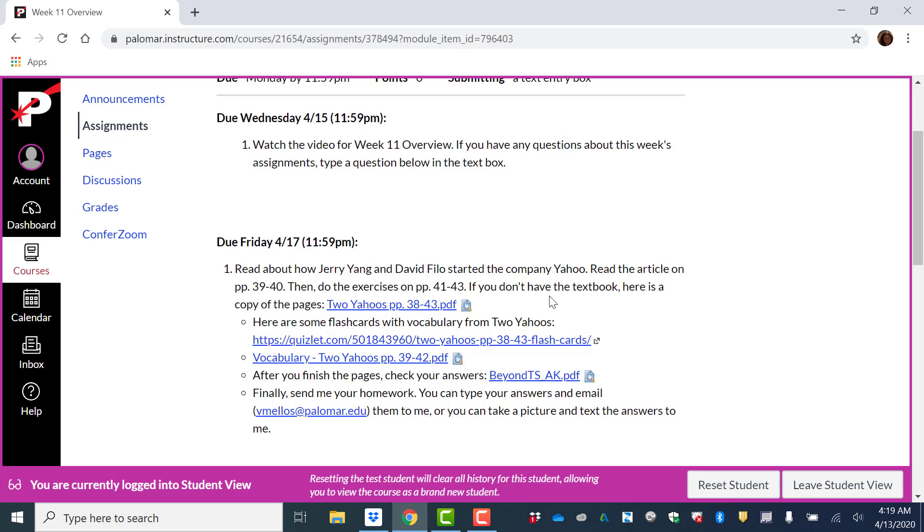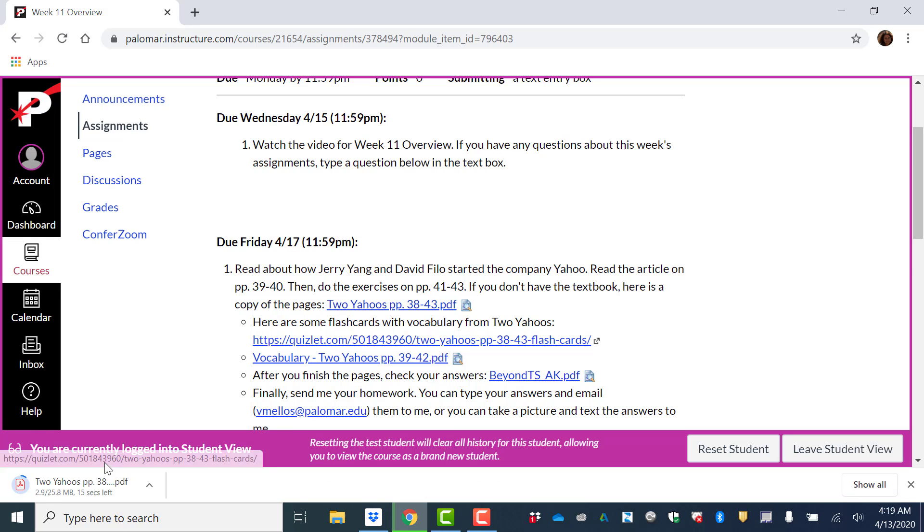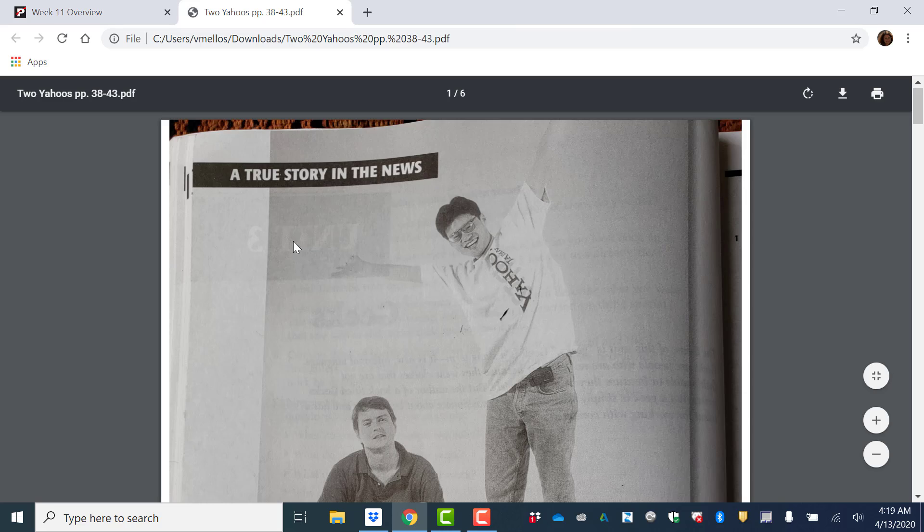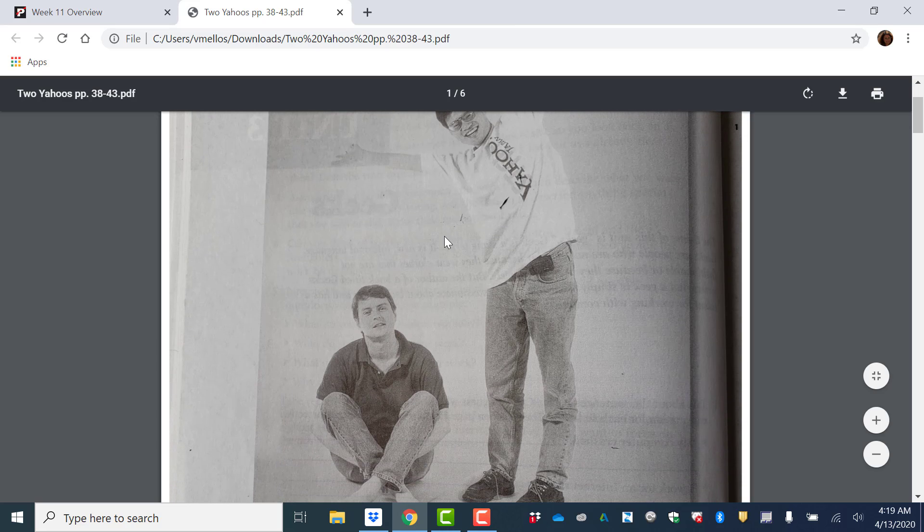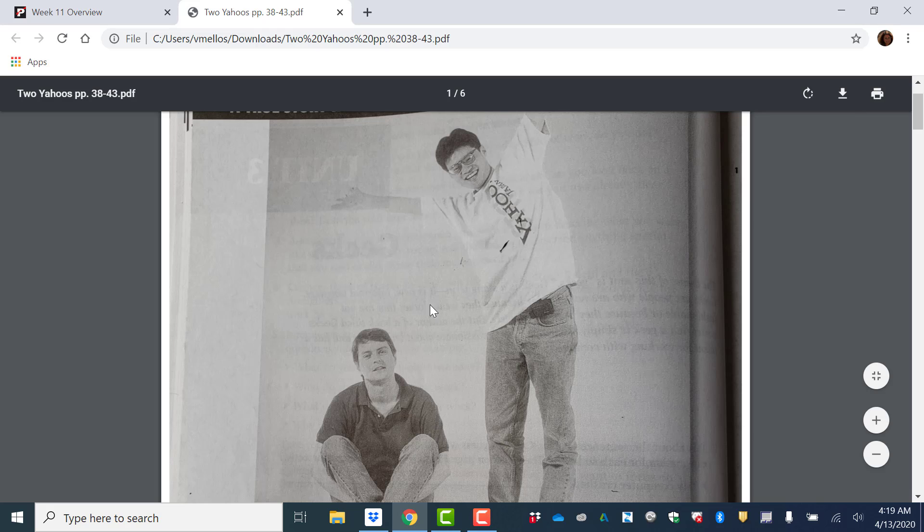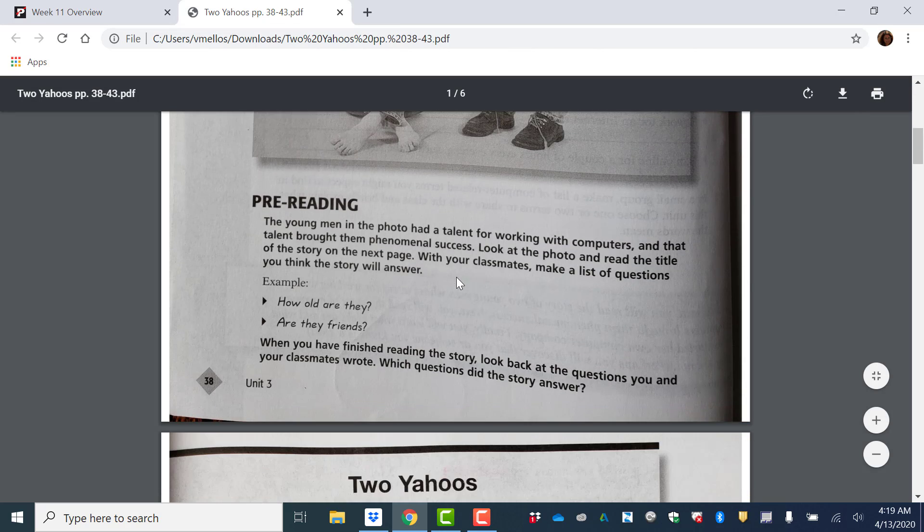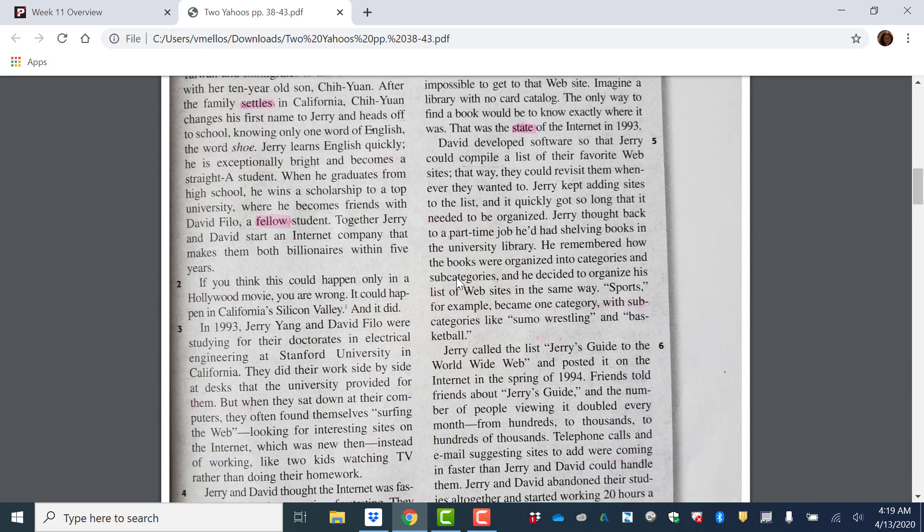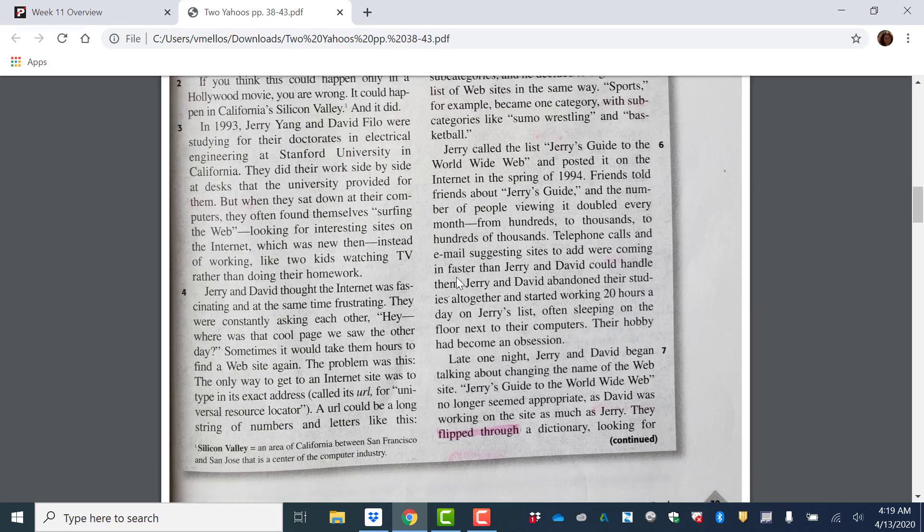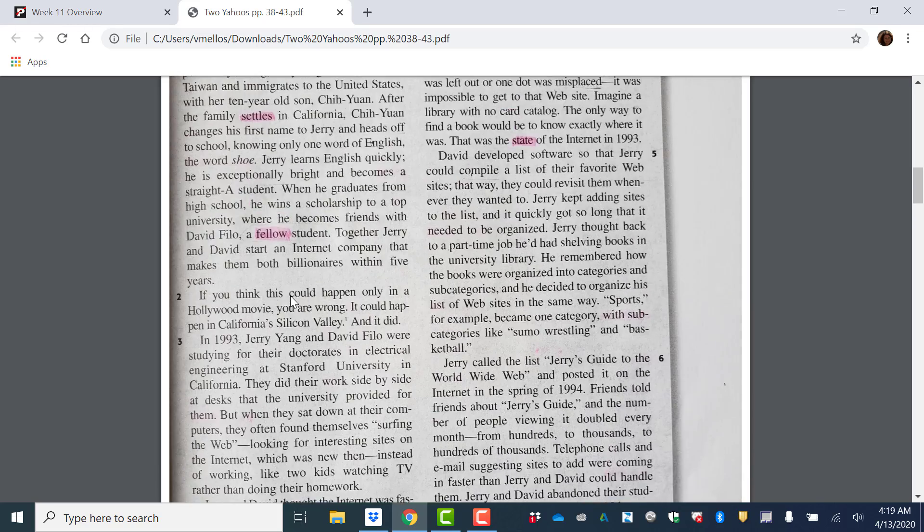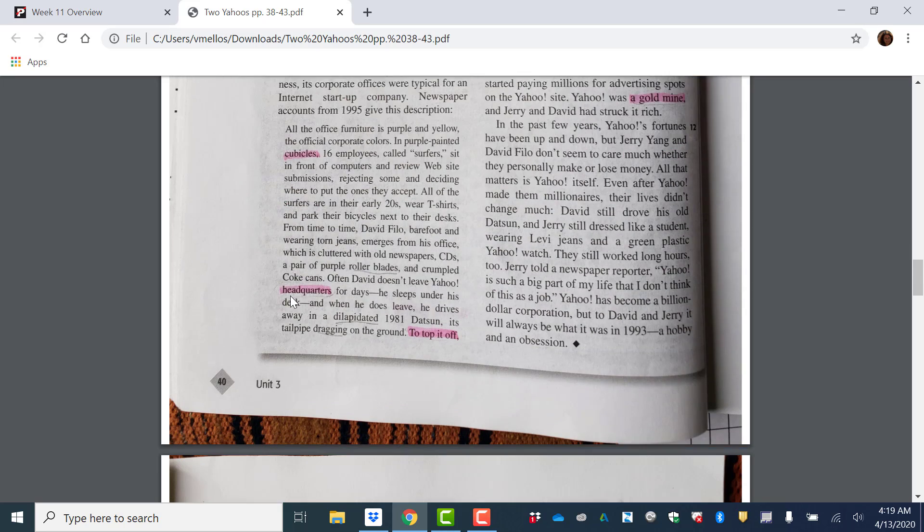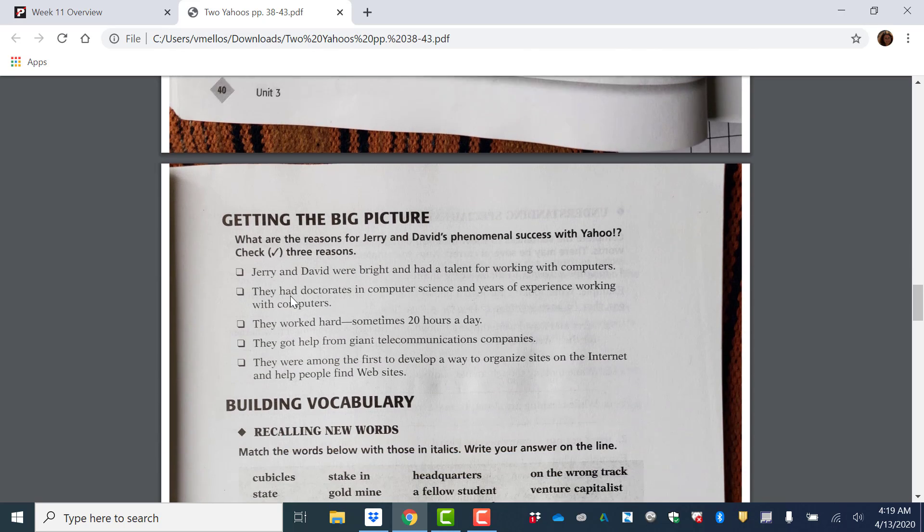If you don't have the textbook, here is a copy of the pages. I took a picture of the pages in case you do not have the textbook. Here are the two co-founders of Yahoo, the two people who started the company. They're co-founders. So the article, I highlighted the new vocabulary words.